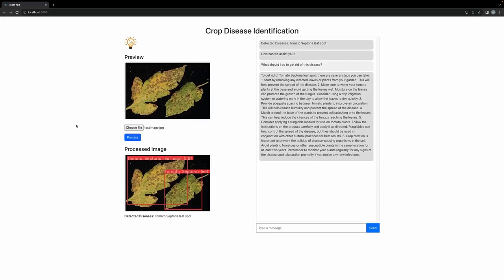In this video, we will go over the front end of our application. The front end has been designed in React.js. As you can see on the current screen, we have the following functionalities to implement.